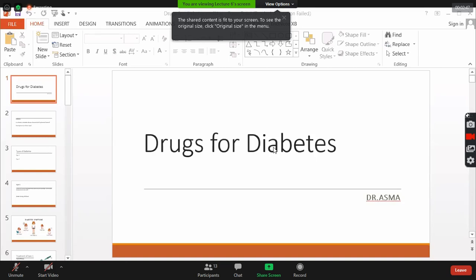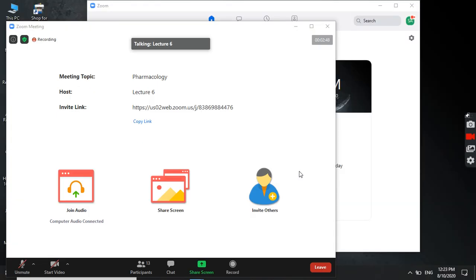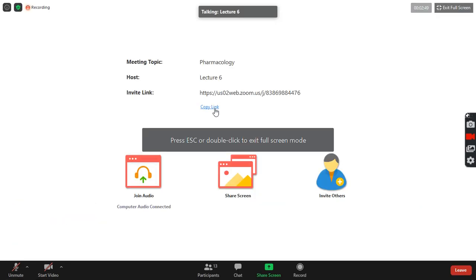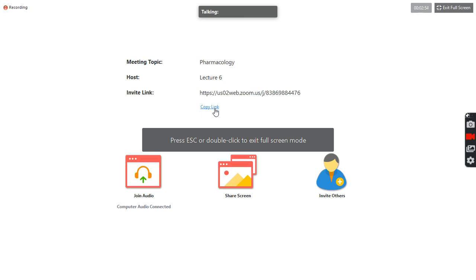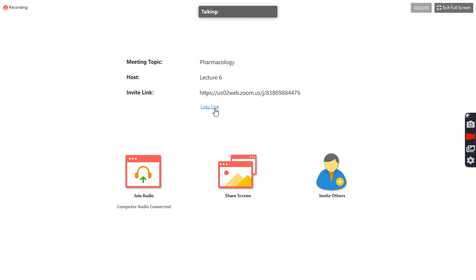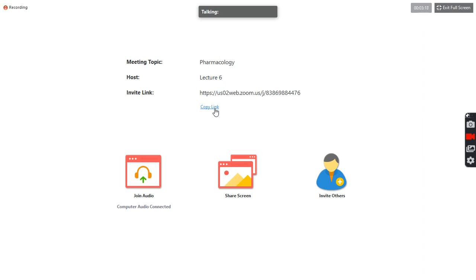Okay, so first tell me what is diabetes? What is diabetes? How can you define diabetes? So how will you define diabetes? What is diabetes?